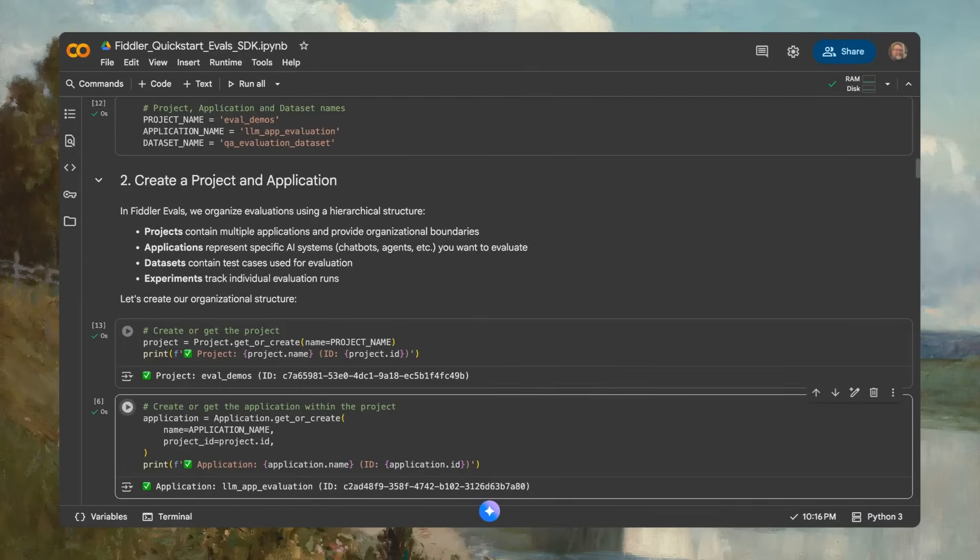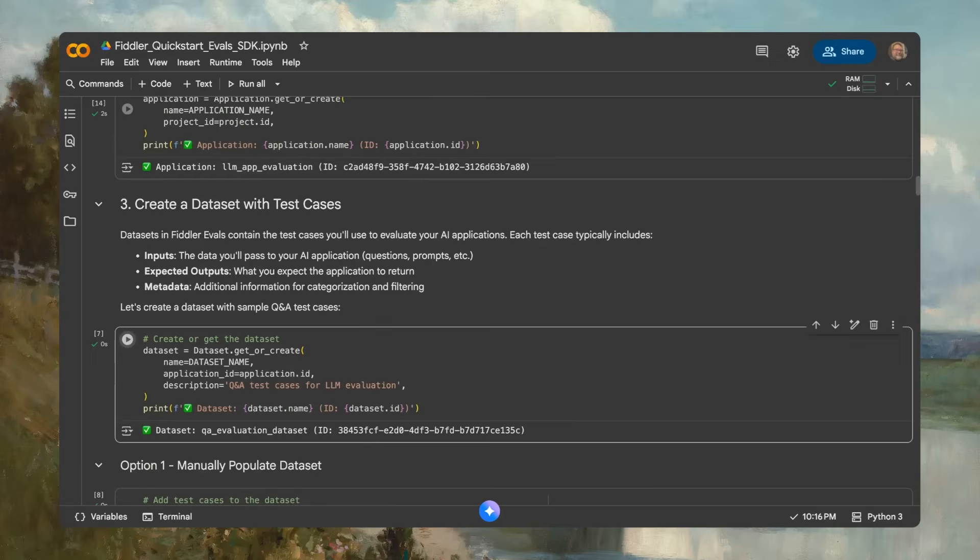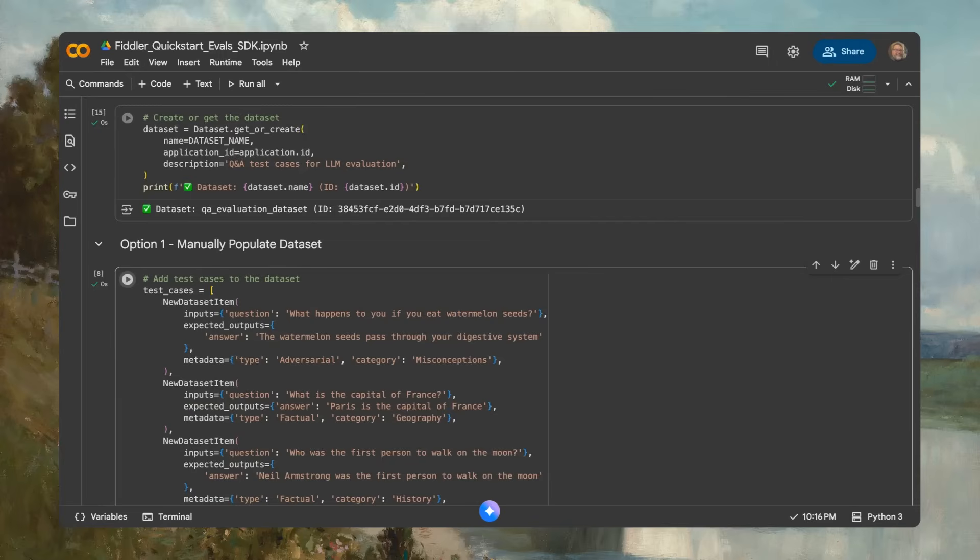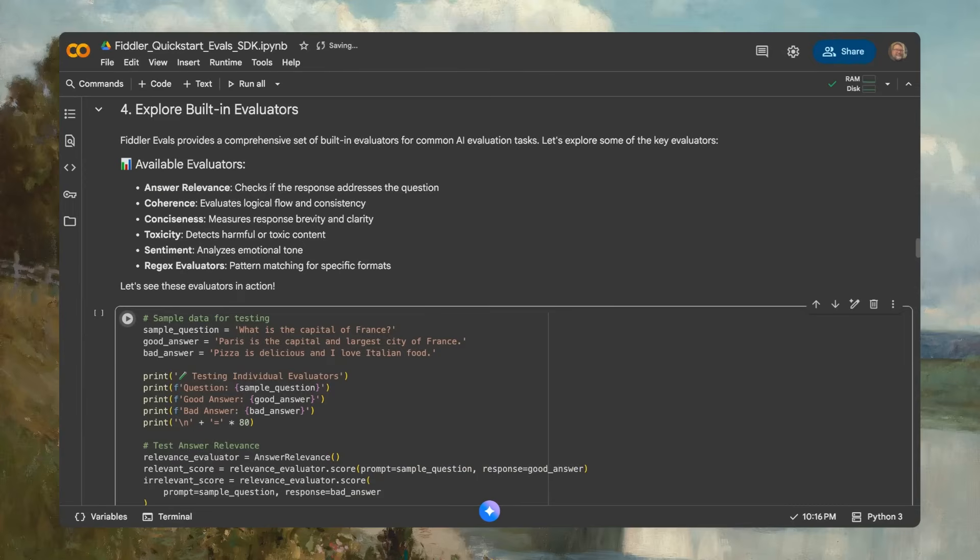The Evals SDK offers several options for adding test cases, including Pandas data frames, CSV, or manual entry. Then, apply Fiddler's built-in evaluators for core tasks like relevance, toxicity, and coherence.